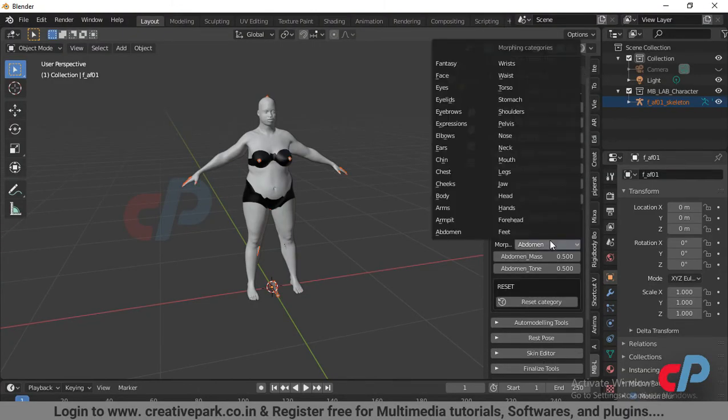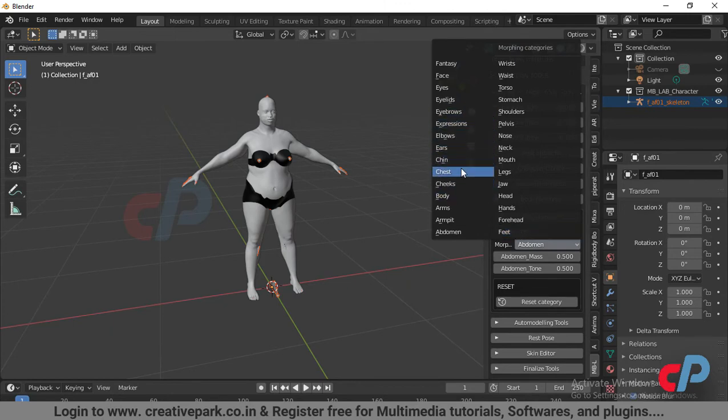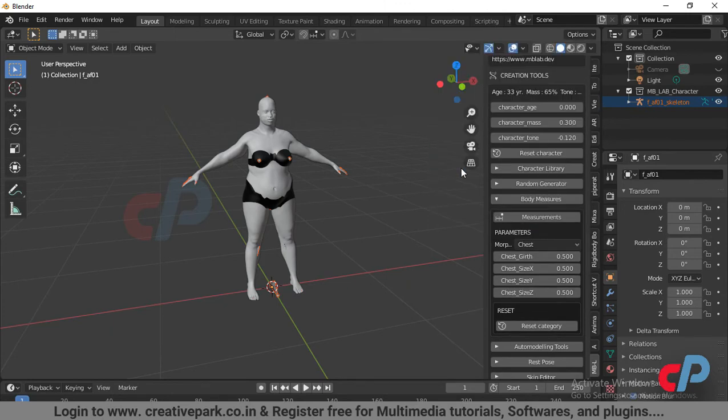Each and every part of the body can be tweaked.